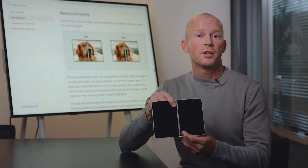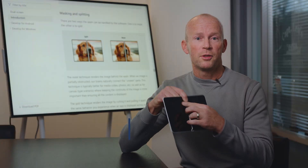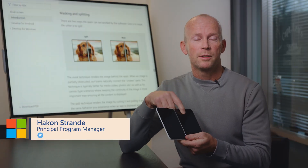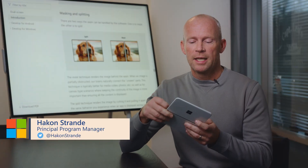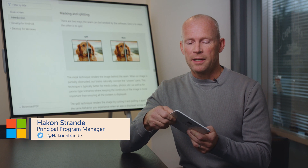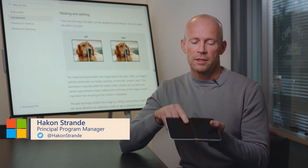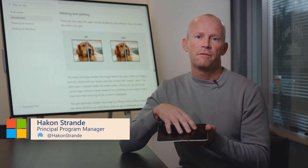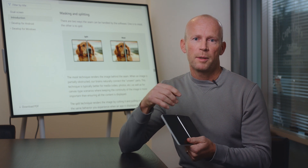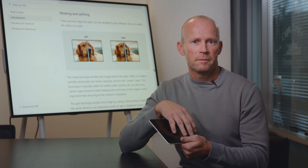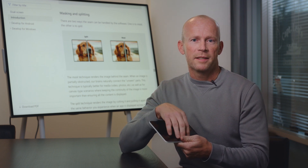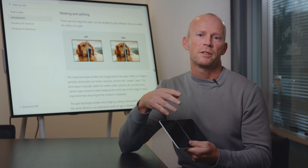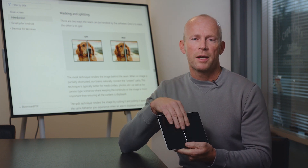The Surface Duo has two screens with a hinge in the middle, and obviously there's a gap between the two screens. Dealing with that is important because the system draws underneath the hinge by default. So an application needs to reason over the two displays and the hinge in the middle by using a display mask API.